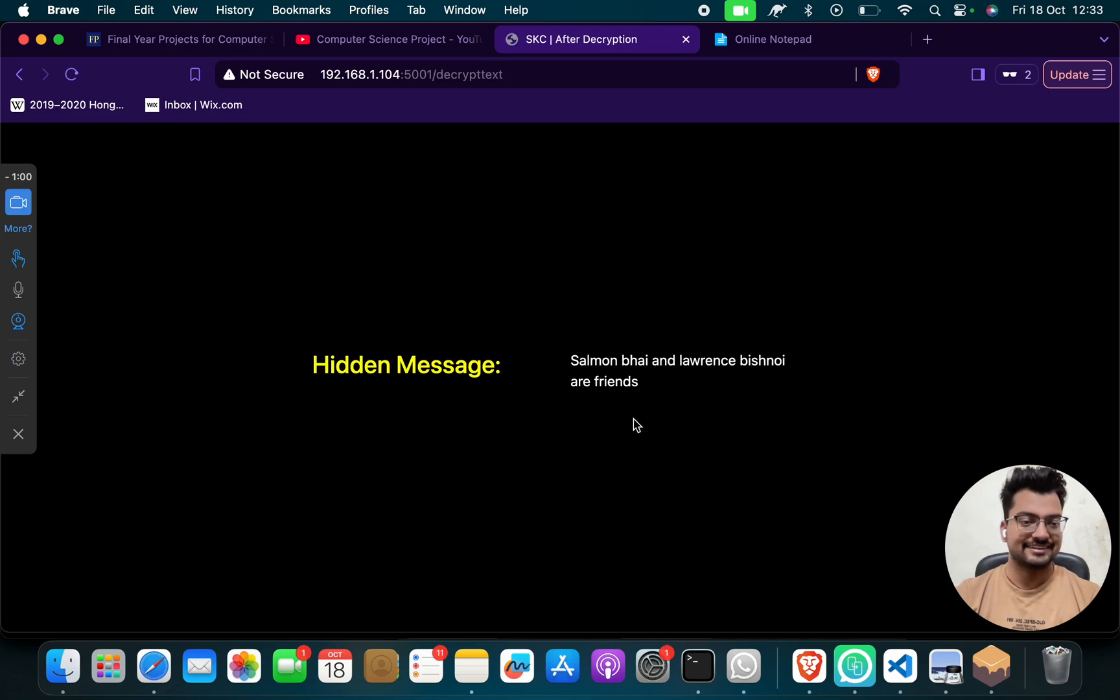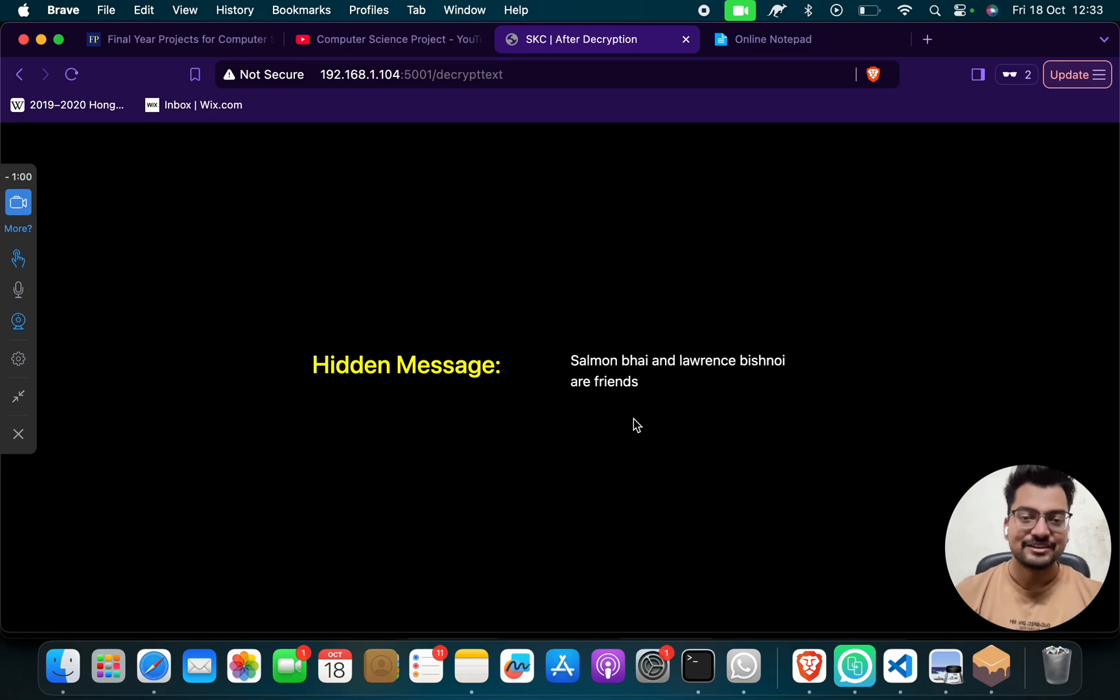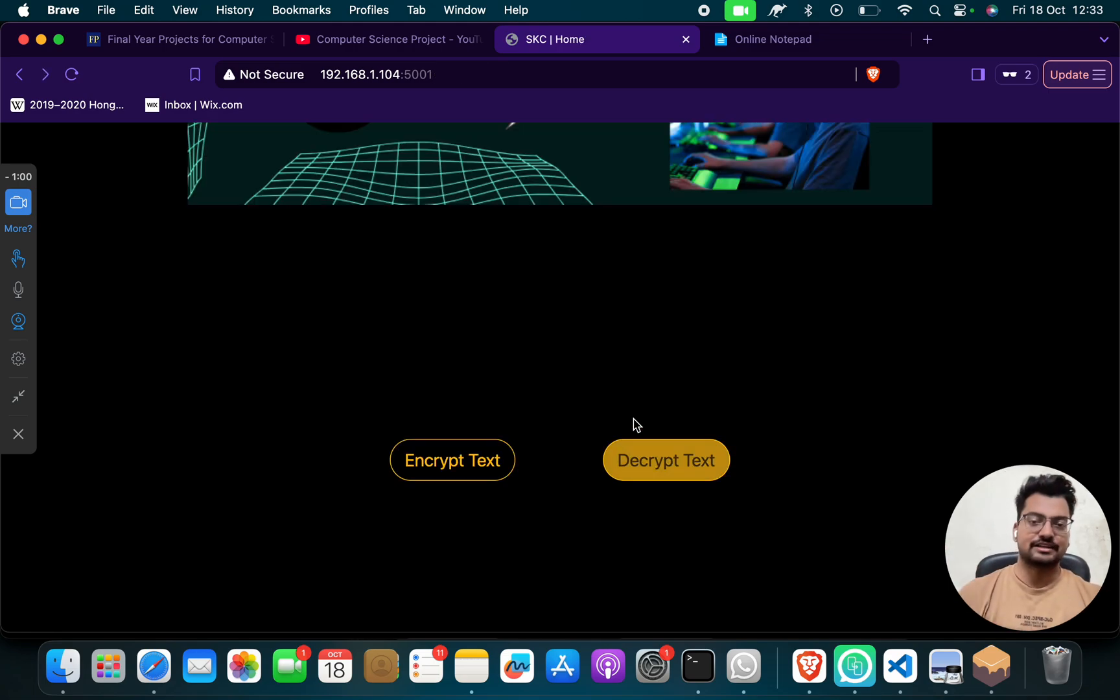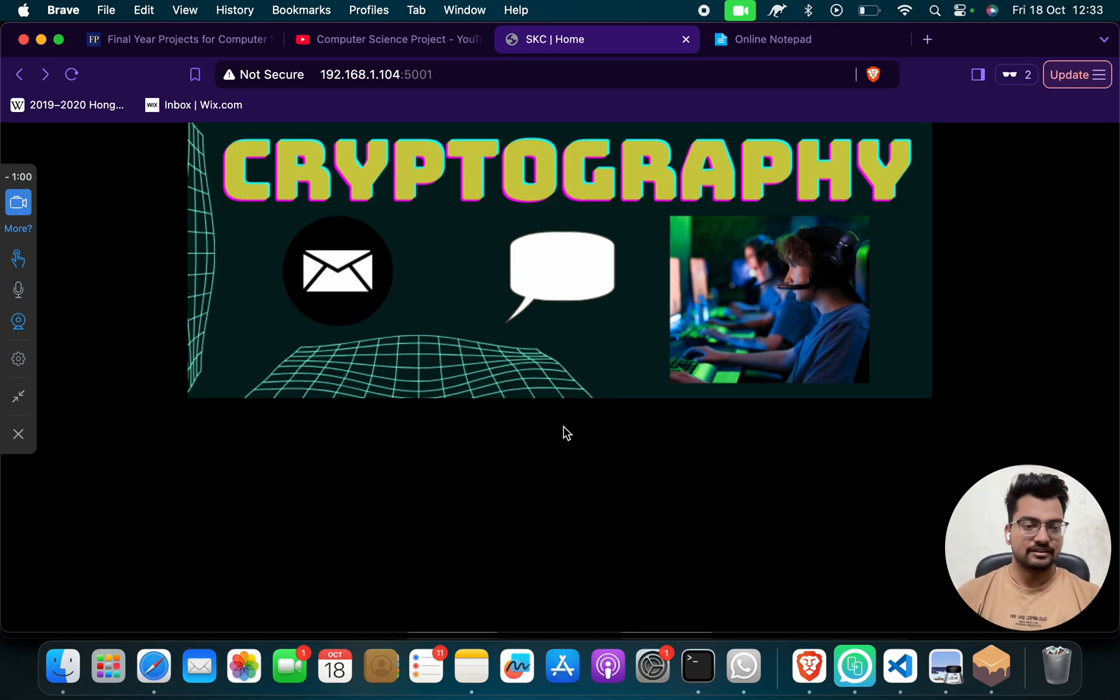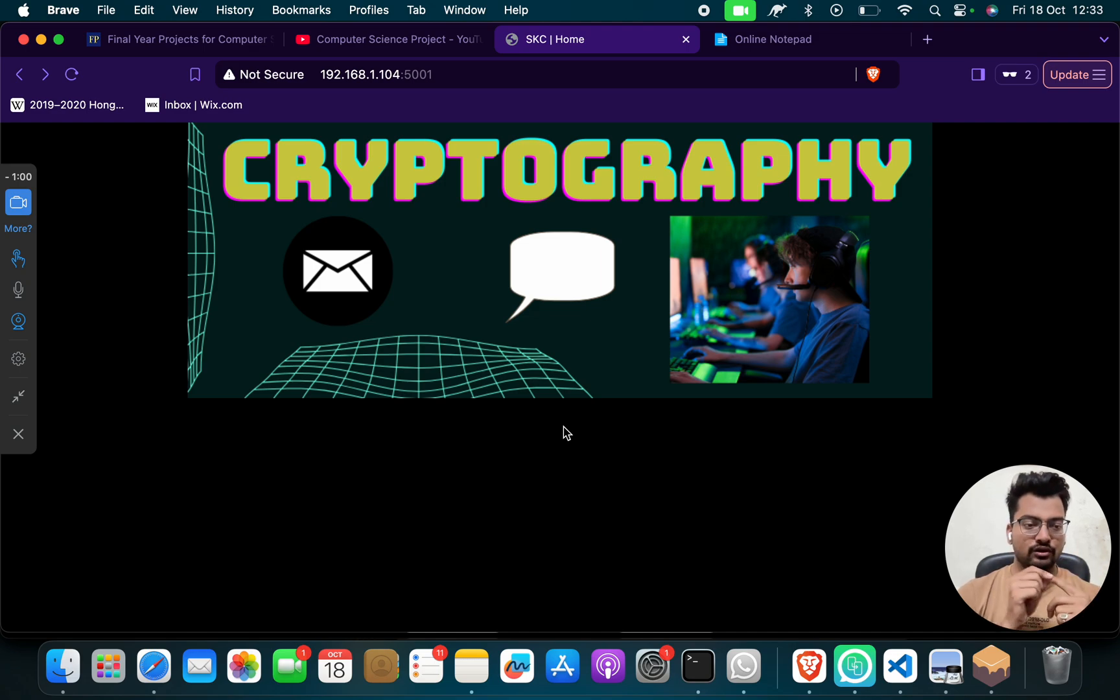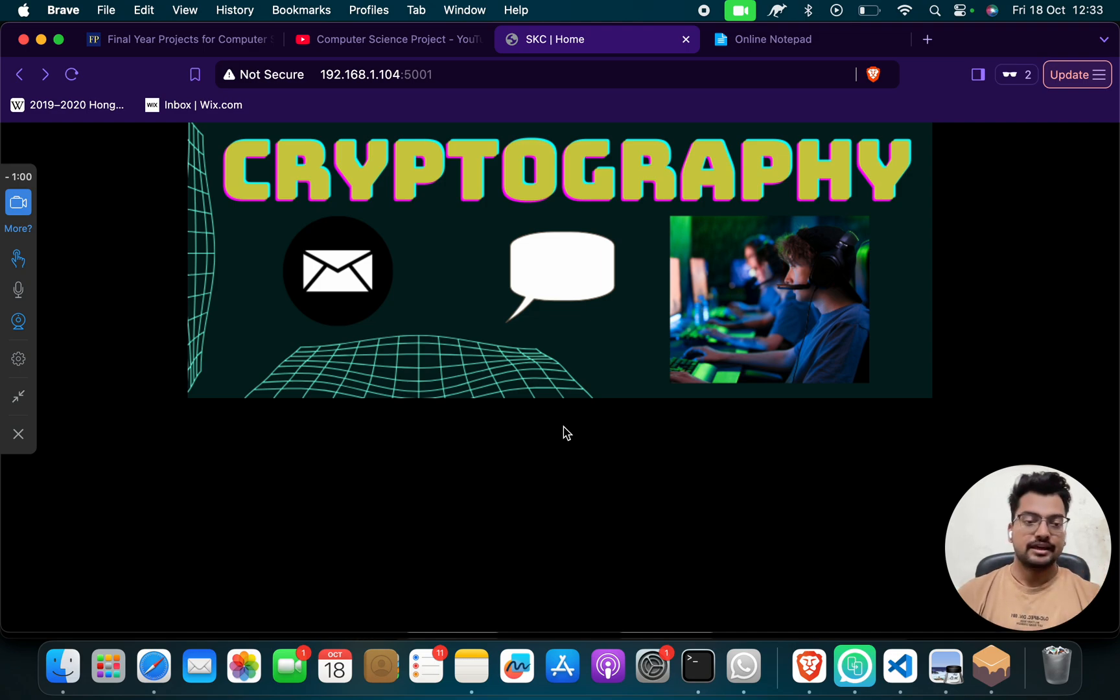So this is what this project does. See, in cryptography there are two things: number one is encryption, number two is decryption. What is encryption?